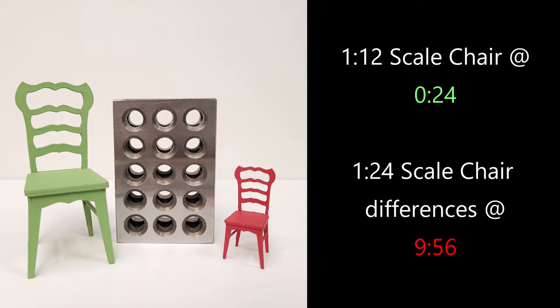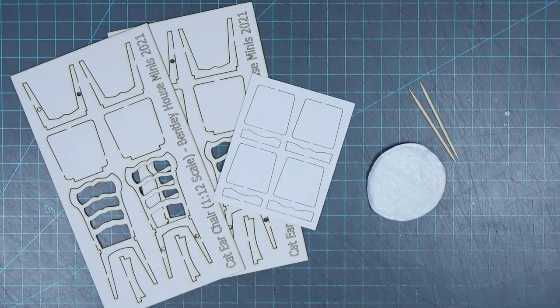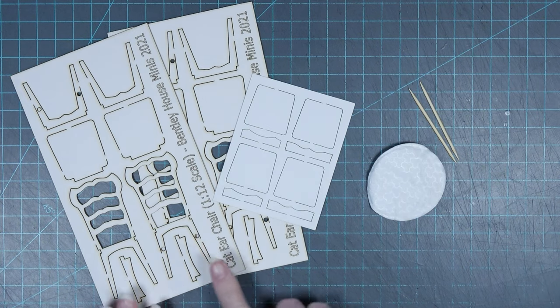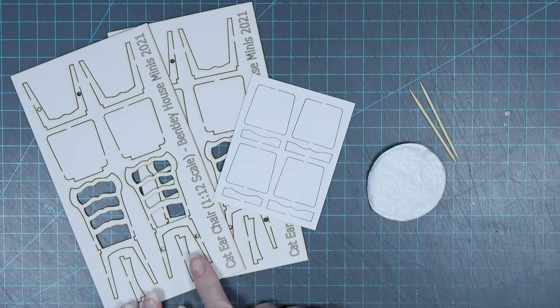The video will start by explaining how to put together the 1/12th scale chair, and then it will go on to explain the differences in the 1/24th, but the directions for the 1/12th still apply, so please make sure to watch the entire video.